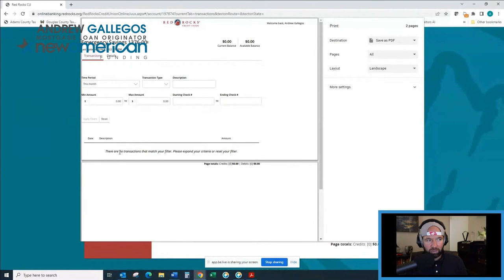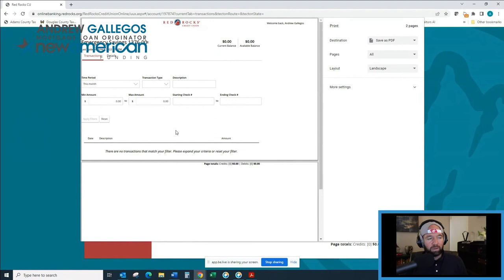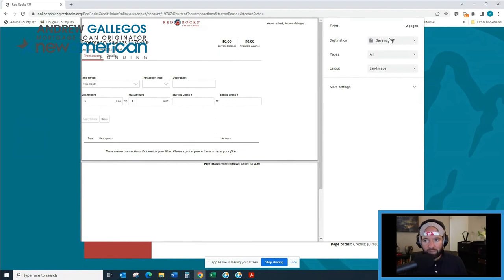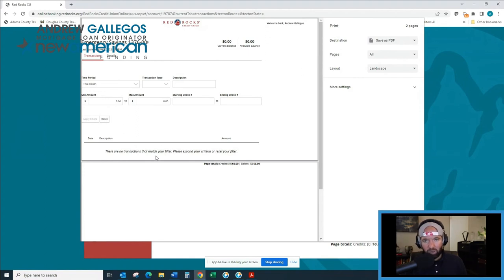Again, if there were actual transactions here, they would be showing up in this section right here. Now, this is great because I've got the destination in the right spot. I'm sending it to a PDF. The problem is, I don't see a URL on this page. So what do I do?